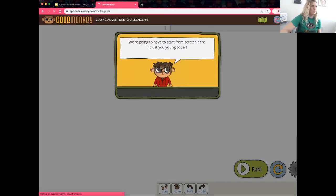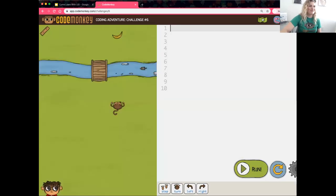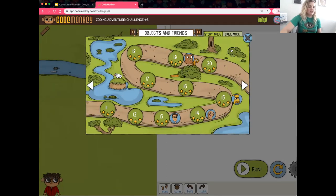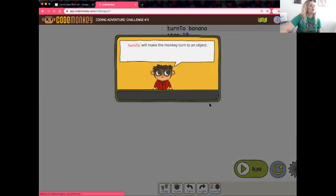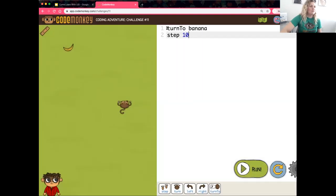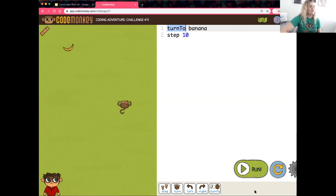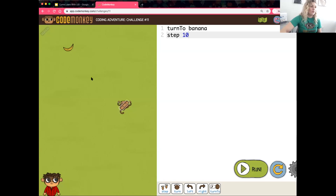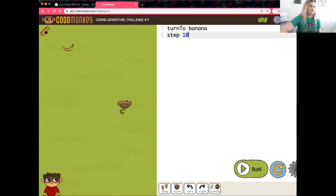Now that we've worked through those first five challenges, we're moving on to the next story map. Click on challenge number 11 — Objects and Friends. In challenge 11 we see something new: the function 'turn to'. Instead of saying turn right, turn left, or turn 45 degrees, we can step to a specific object. The monkey is no longer just turning right or left — we tell it to turn to a specific object.